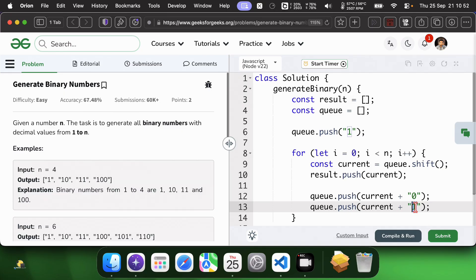Time complexity is O(n) and space complexity is O(n). This approach is more efficient for larger n.